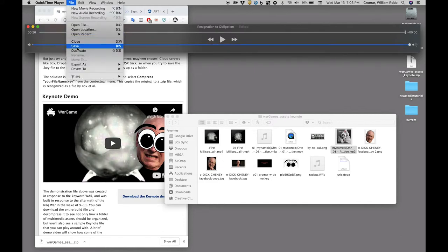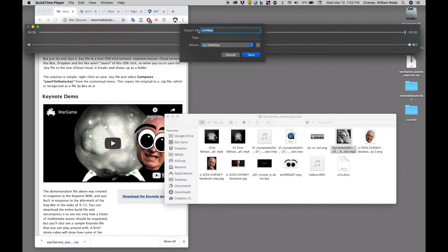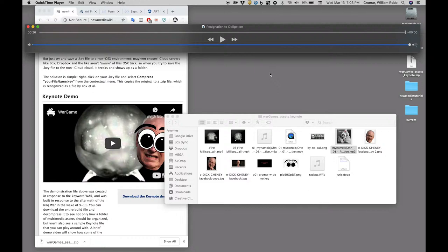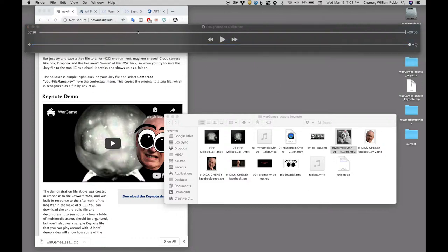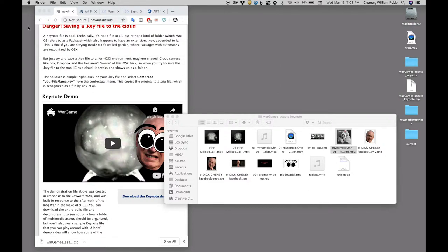When the trim is right, you can hit save and it will create a new file for you. But horrors, it's now a MOV file. This will not play in Keynote.